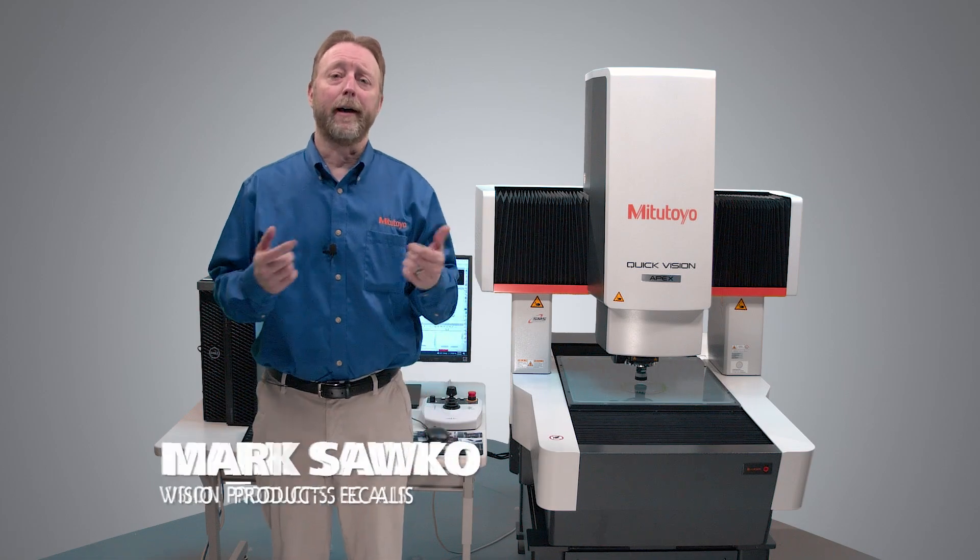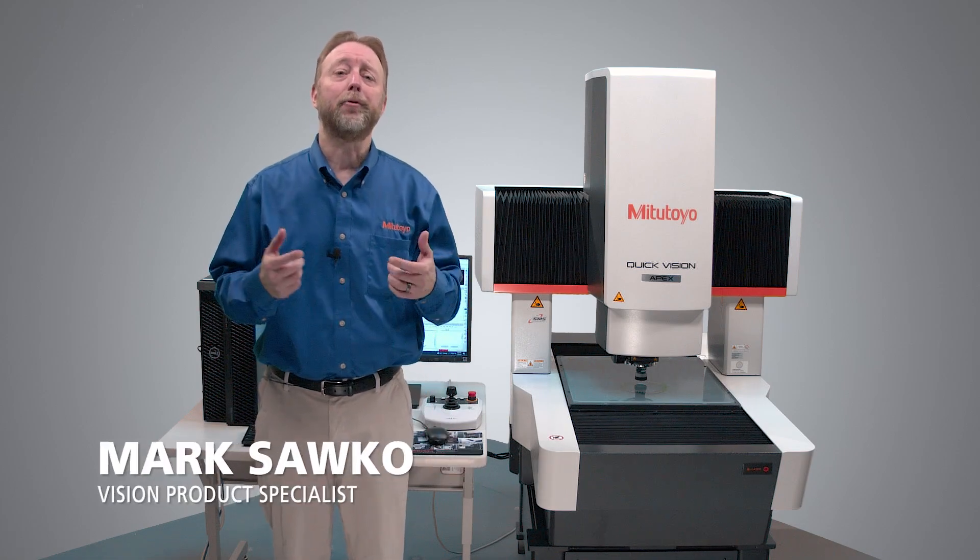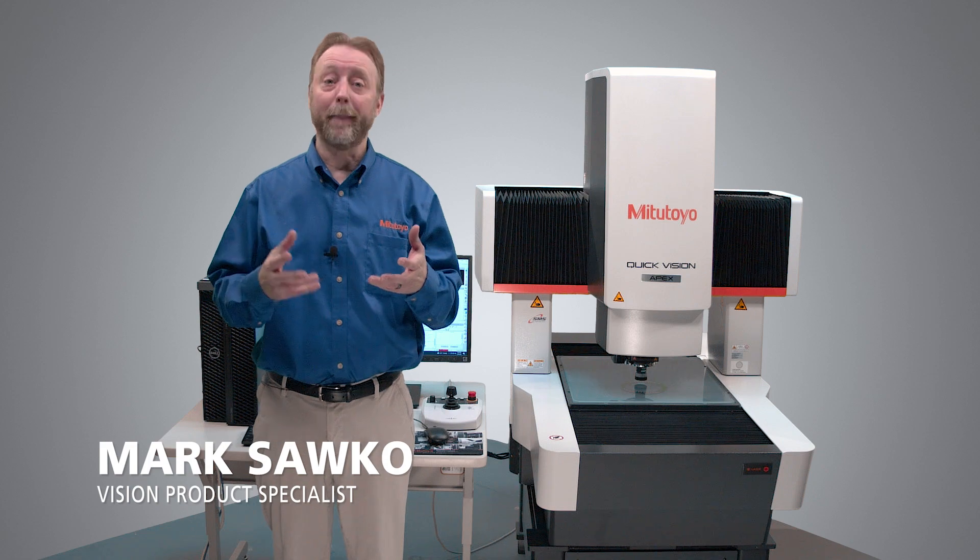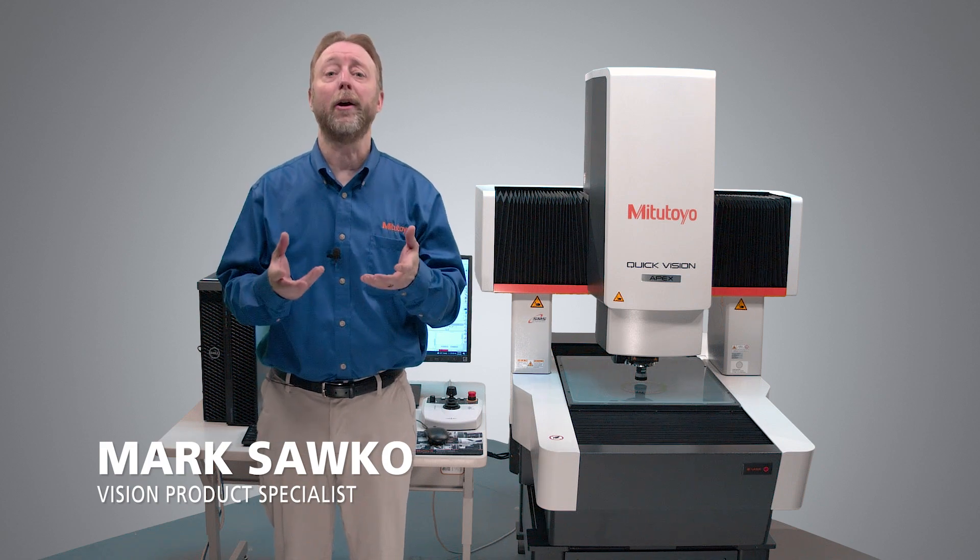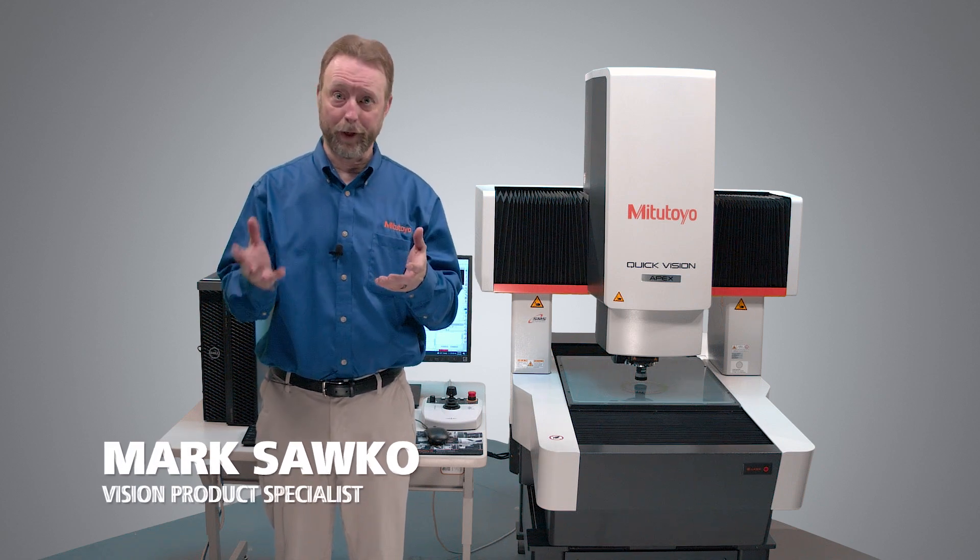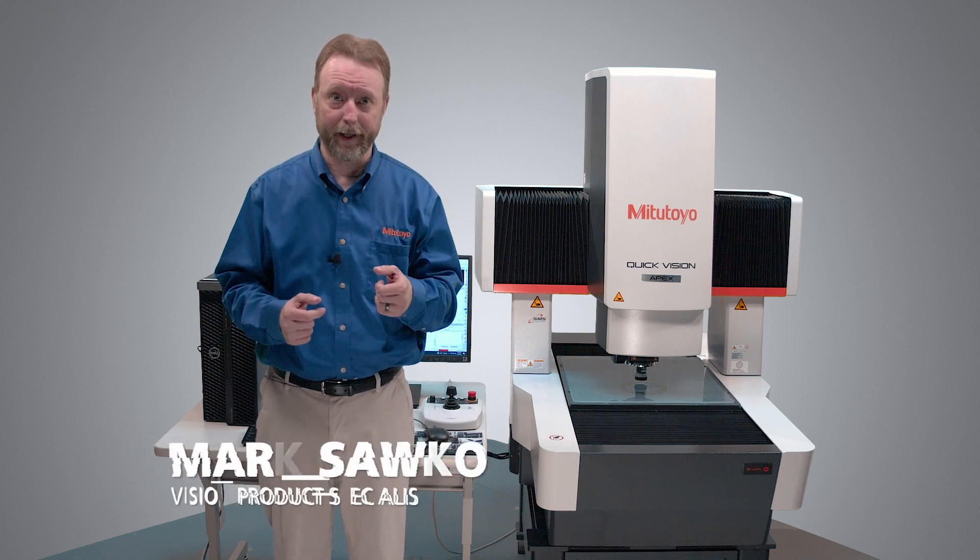Hi, I'm Mark Sacco and I'm here with a Mitutoyo QuickVision Apex Pro machine and I'm going to show you how to enable stream mode on the Apex.